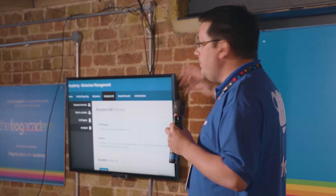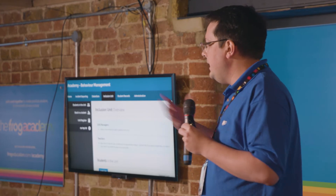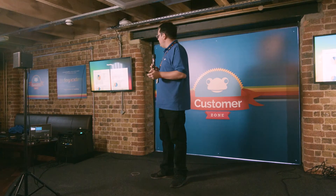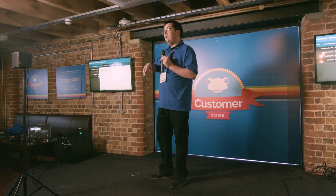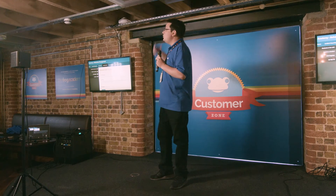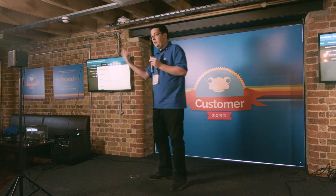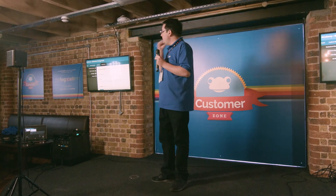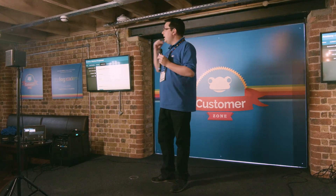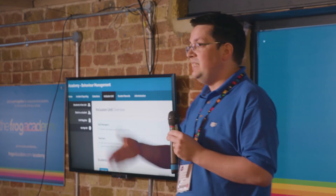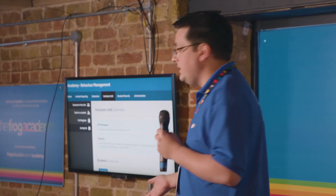So at my old school, we built an inclusion unit inside FROG. The idea is that the pastoral manager or the pastoral team books a student into the unit, which creates a record of why they were booked in. It's a register as well, which can all be exported for data. It also creates a page where staff can upload work for that student for the day.